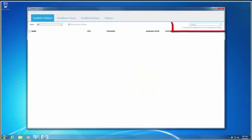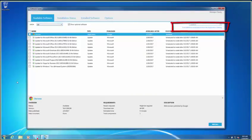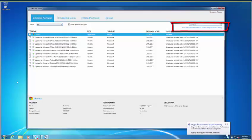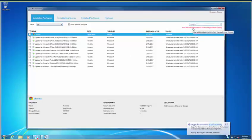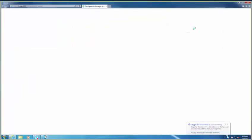Next, select Find Additional Applications from the Application Catalog, and the Application Catalog window will display.